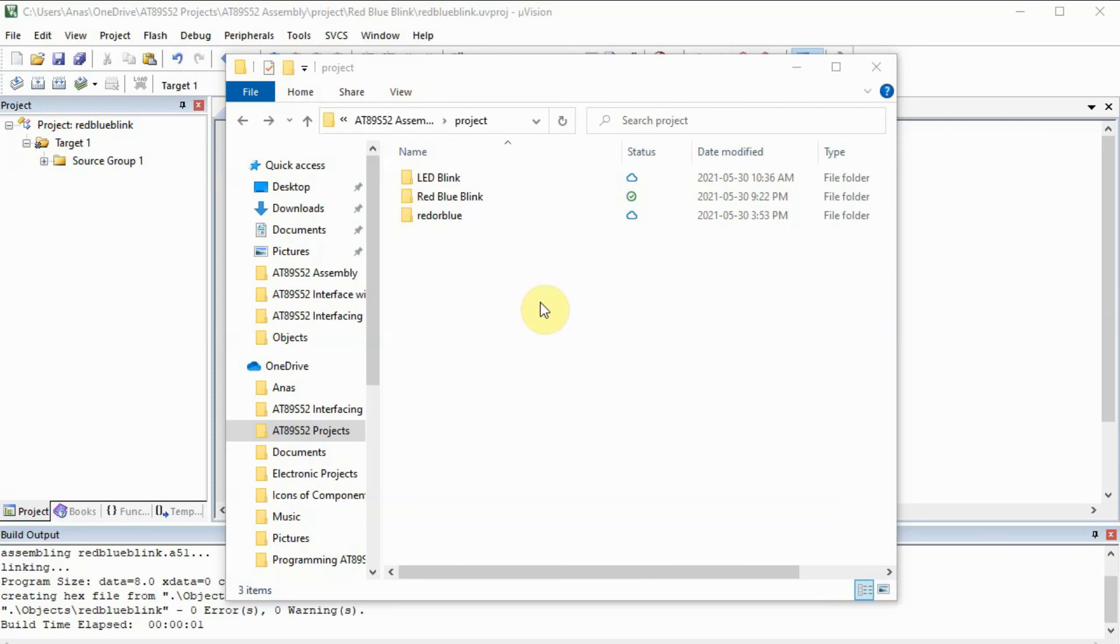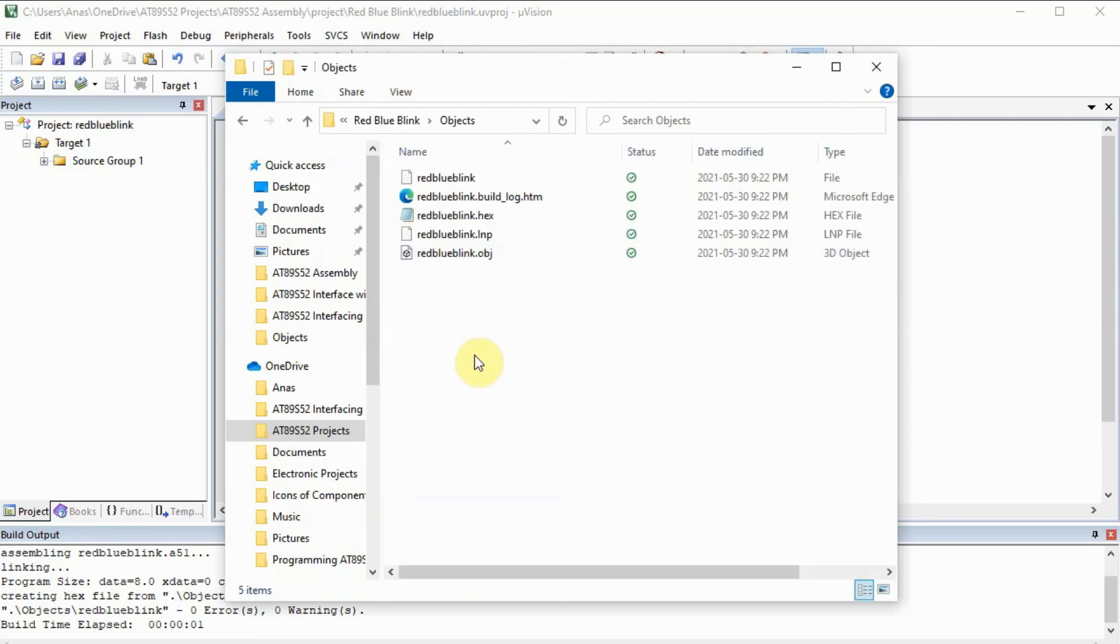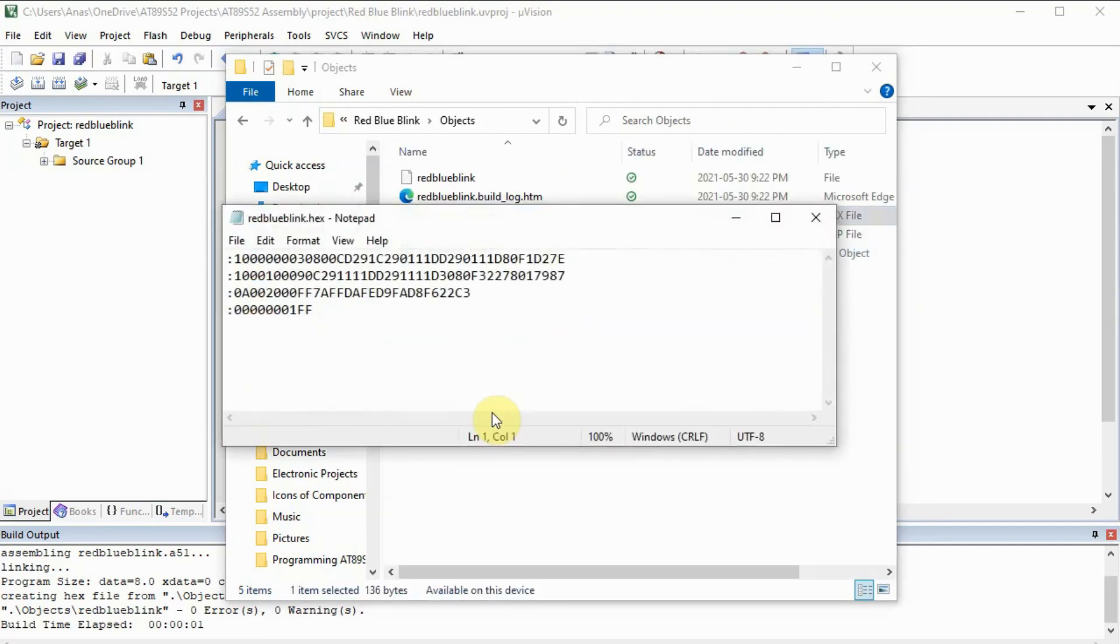Now the next step is to locate the hexi file. We go to the project folder, and then we go to folder objects, and then we locate the hexi file. If we open it, we can see that it contains the hexi code.